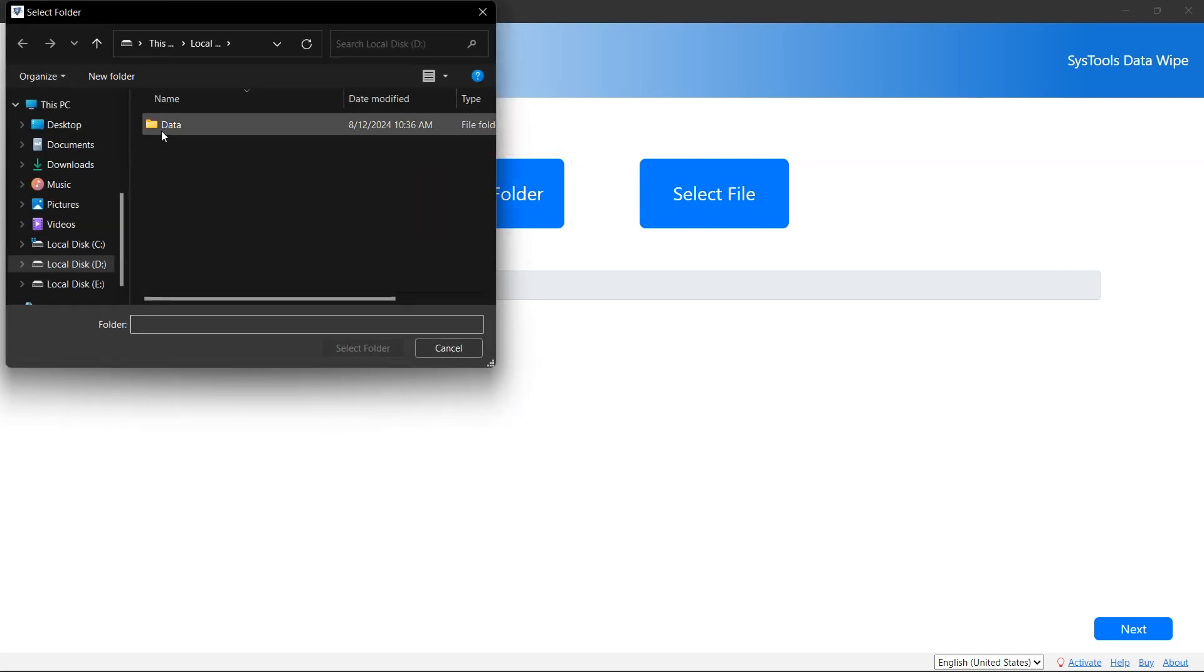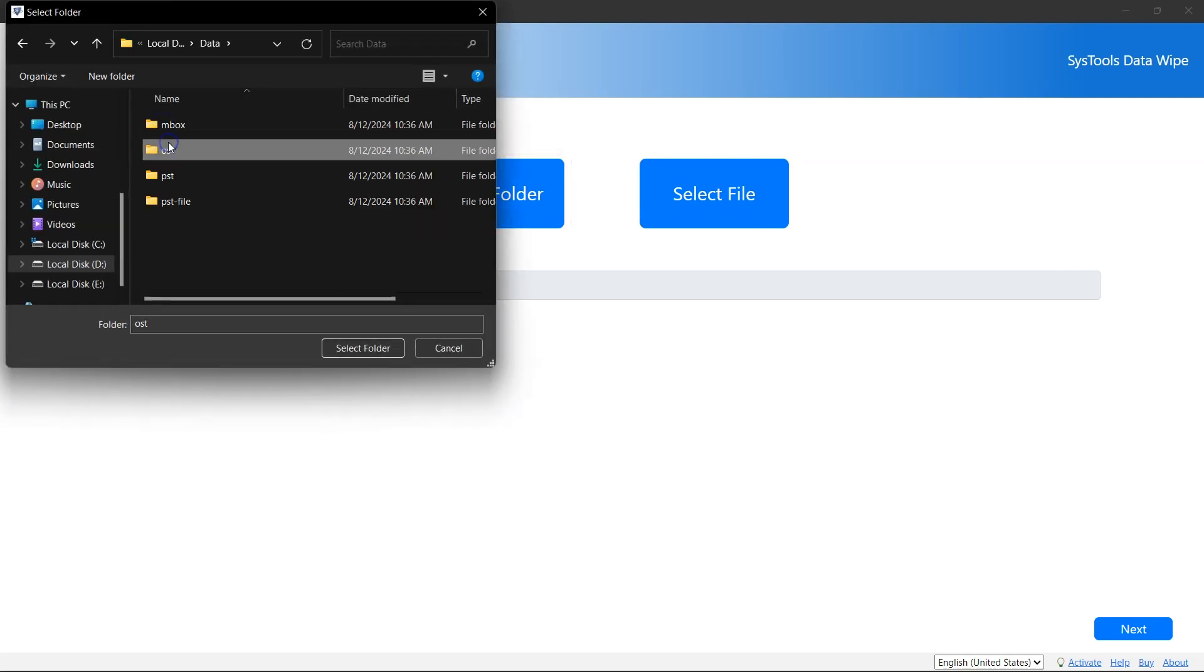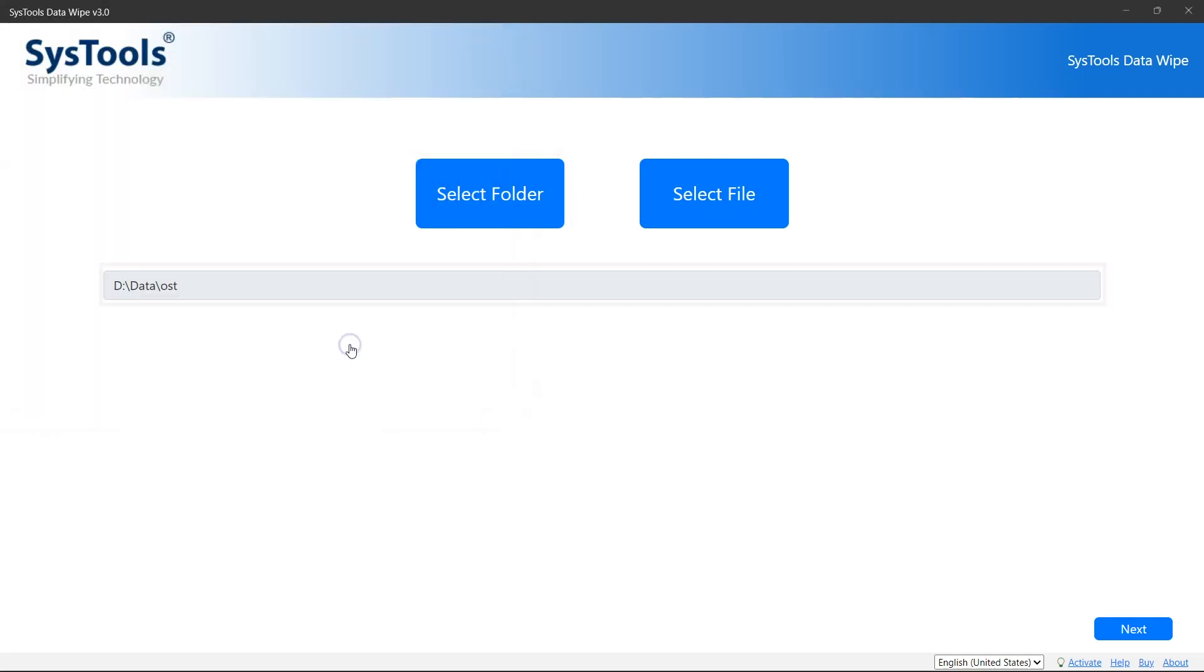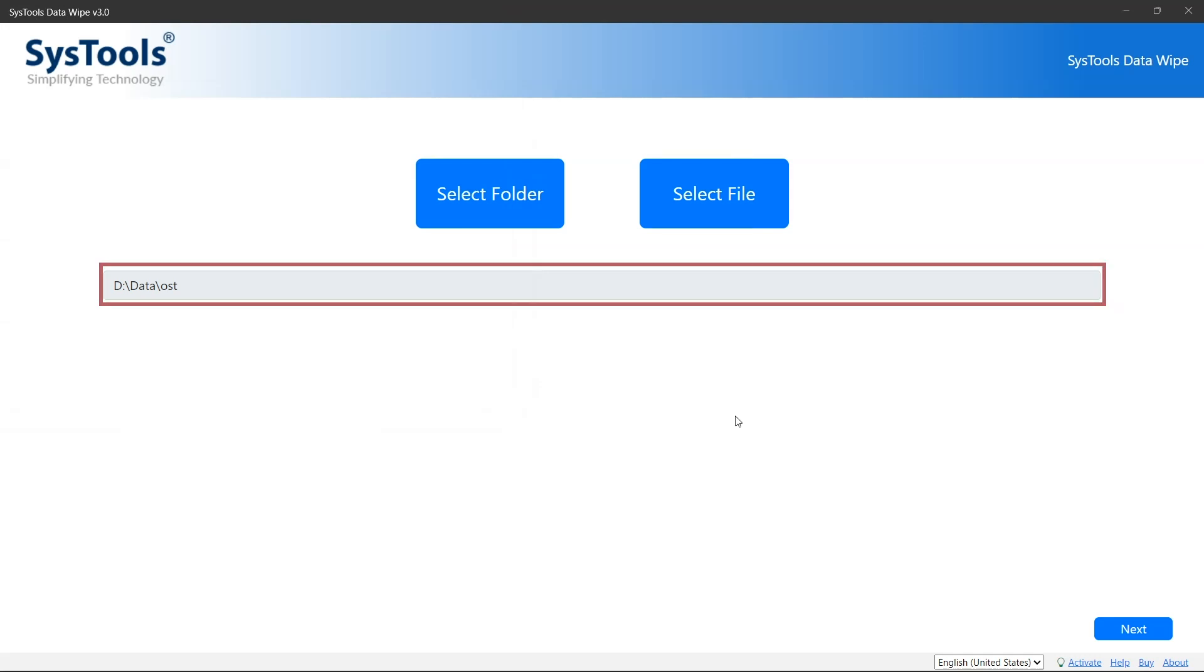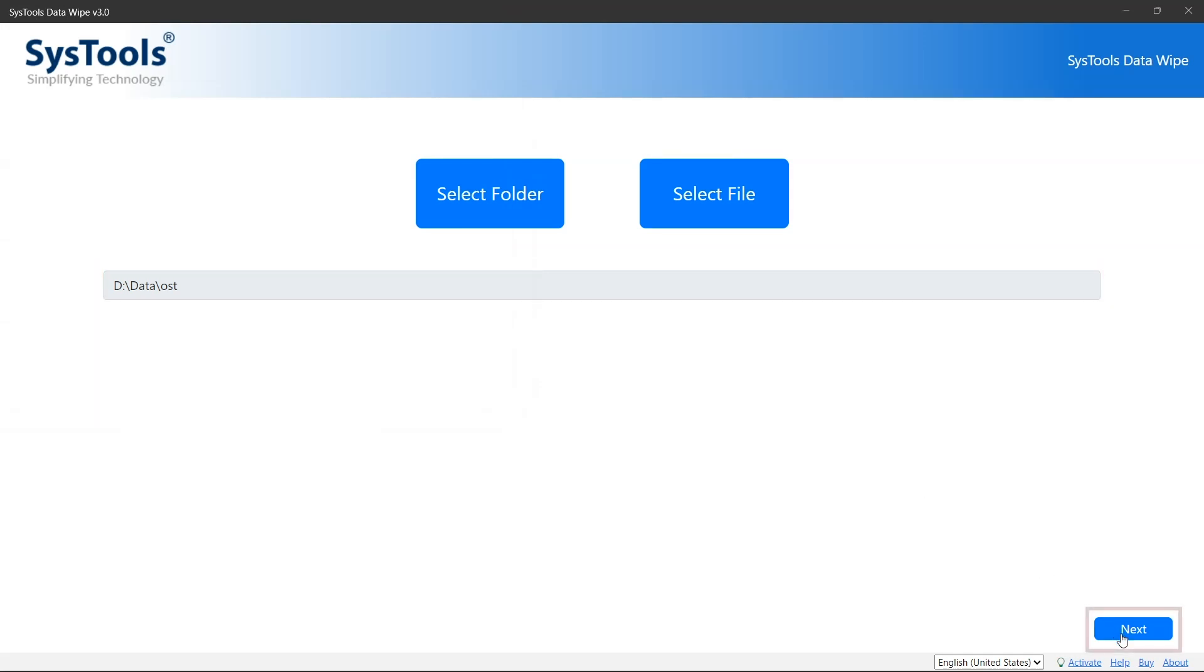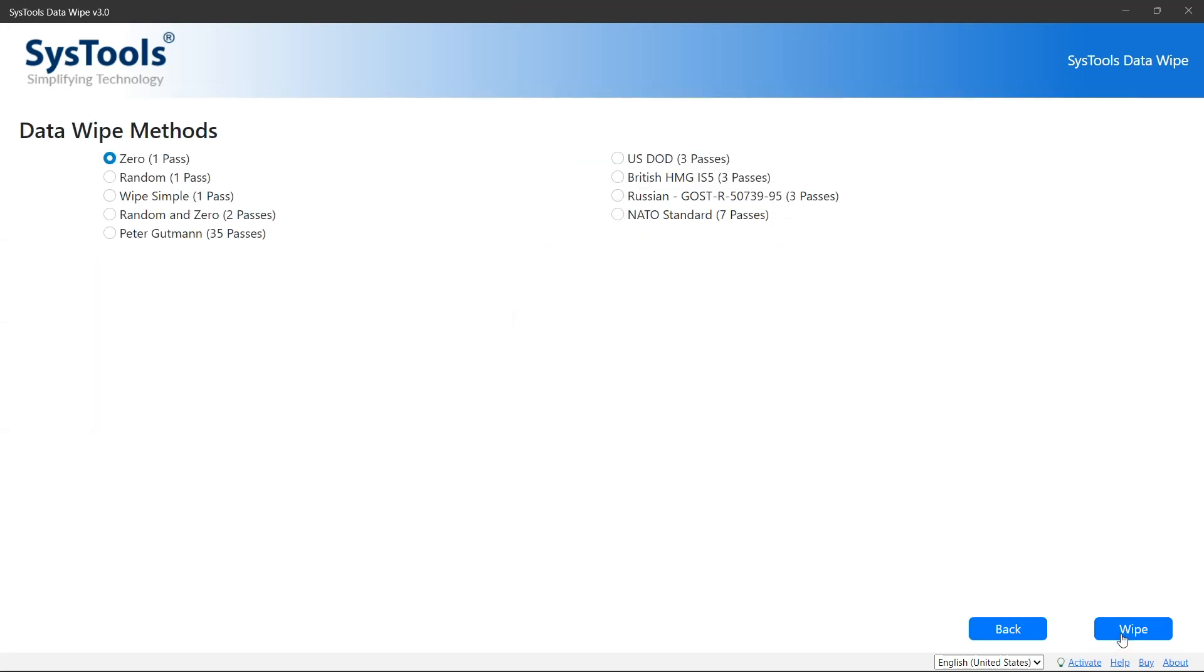Browse your file or folder which you want to preview. Here you can see your source path. Now click on next button to initiate the folder or file scanning process.